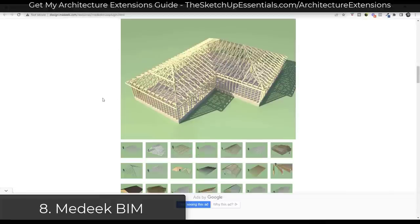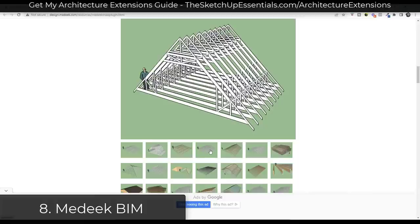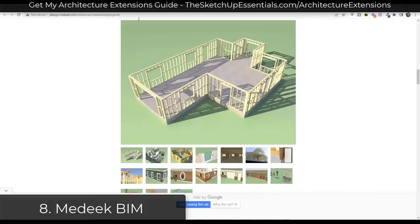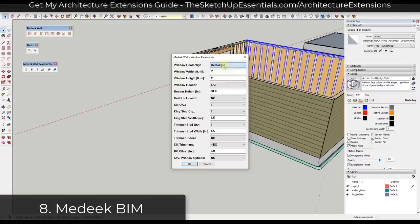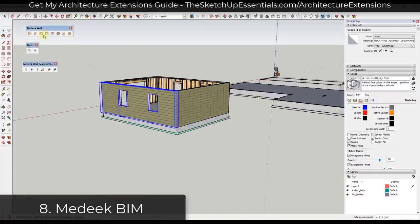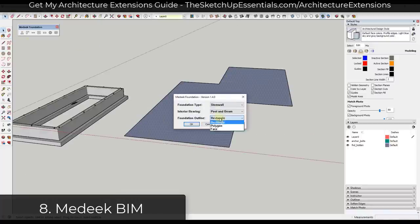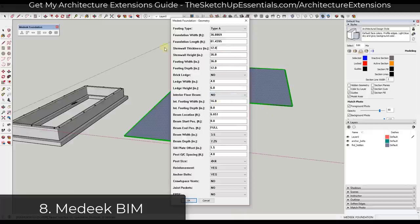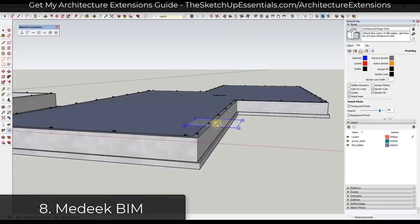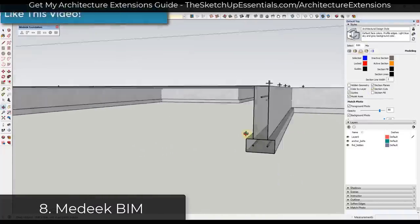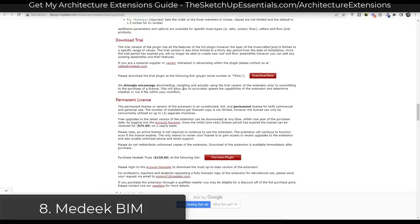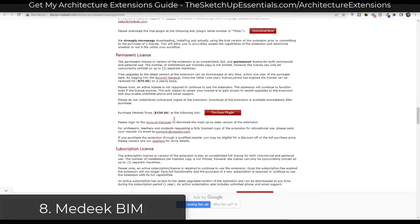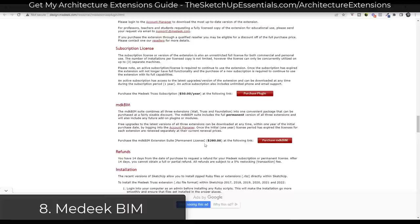Next up we have Madeek BIM. Madeek BIM is three extensions that allow you to create things like detailed trusses and walls with framing and window openings. The Madeek Foundation extension allows you to create different kinds of foundations inside of SketchUp — foundation walls and slabs with reinforcing. You can use these extensions together or separately. Each one is $50 a year or $150 for a permanent license, or you can get all three for $280.